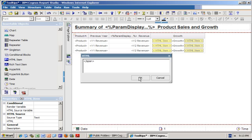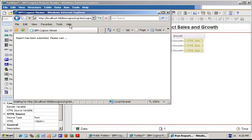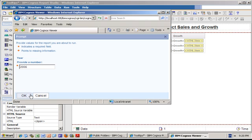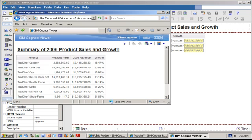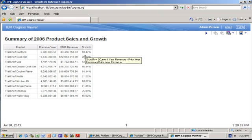I'm going to run the report to show you the end result. I click OK after specifying the year I'm interested in, maximize the window, and when I mouse over the growth I can display the tooltip and understand more about this calculation.